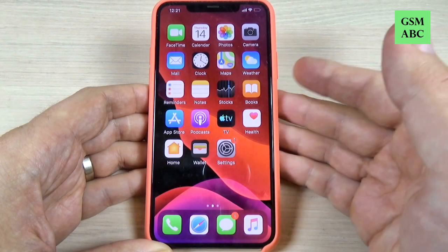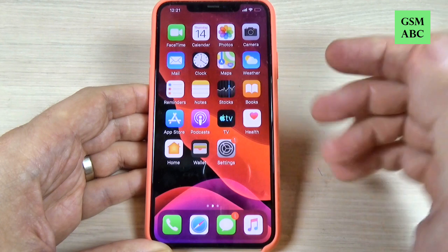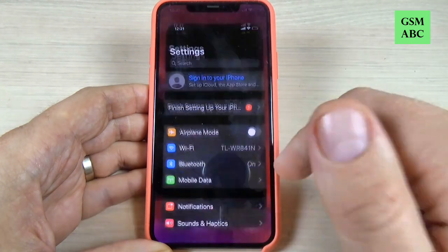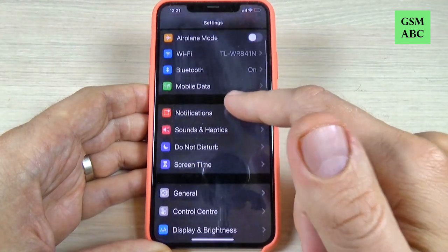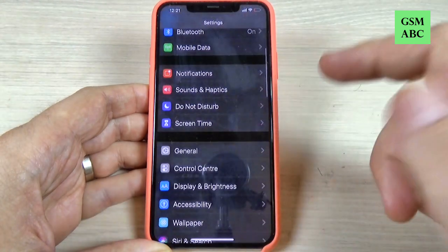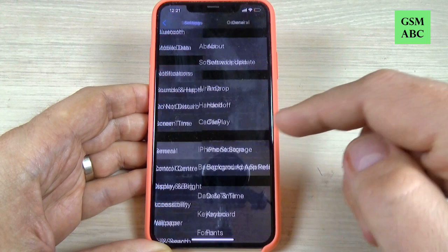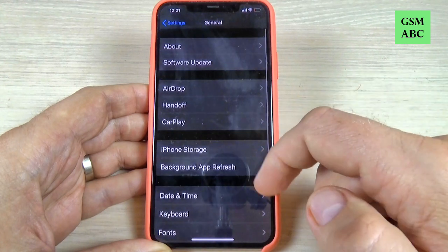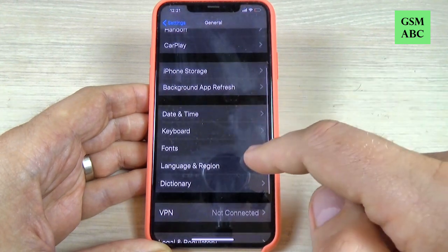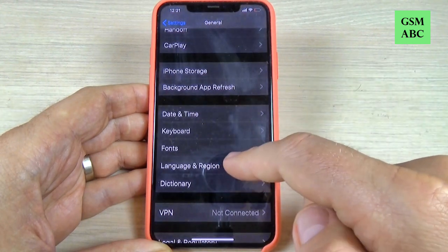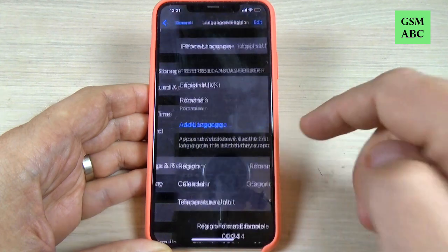To do that it is very easy — just go to Settings, scroll down and go to General, and again scroll down and go to Language and Region.